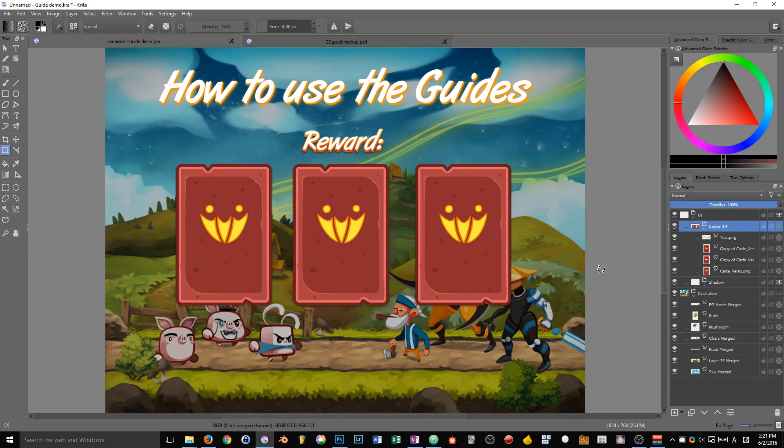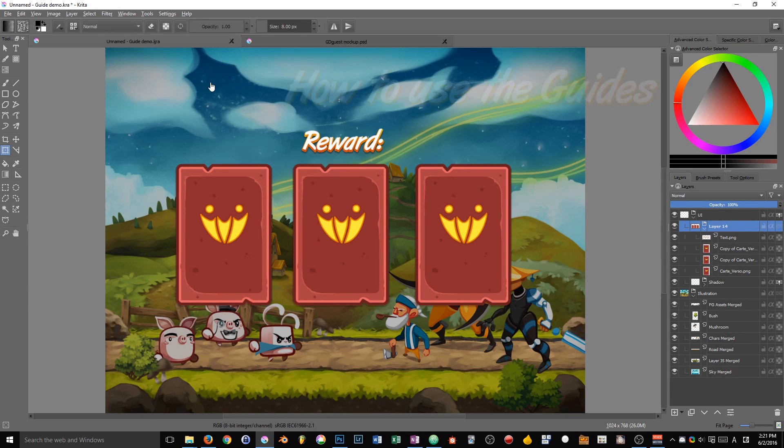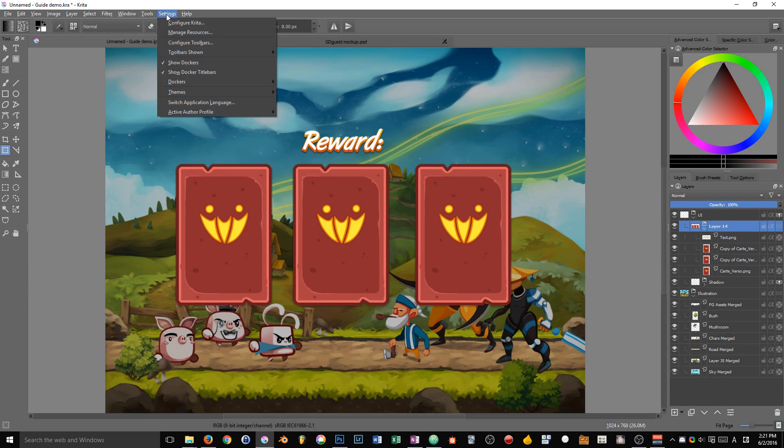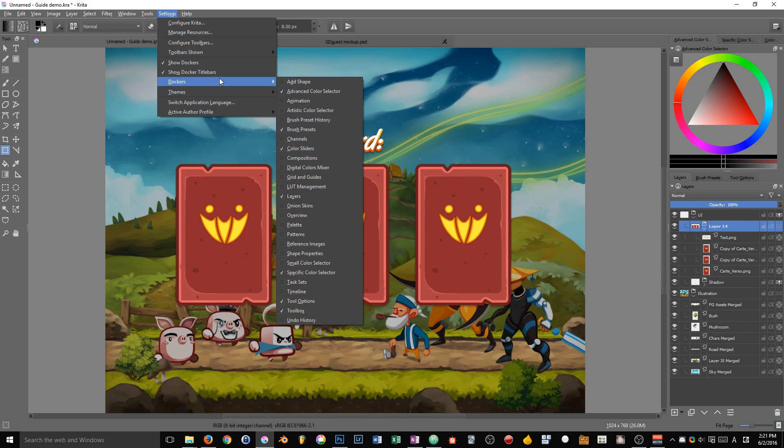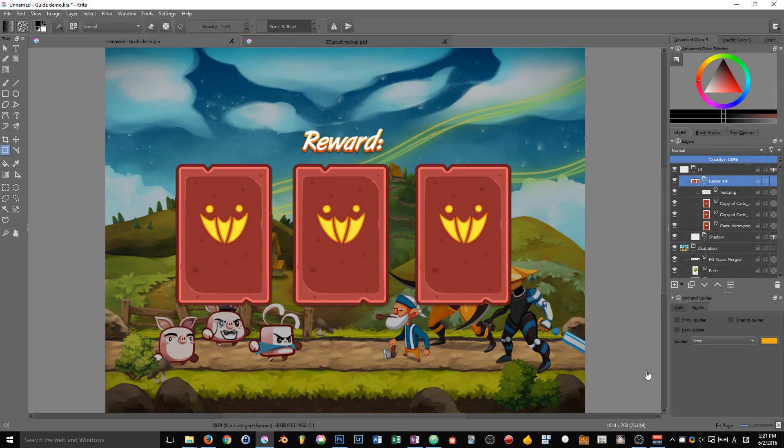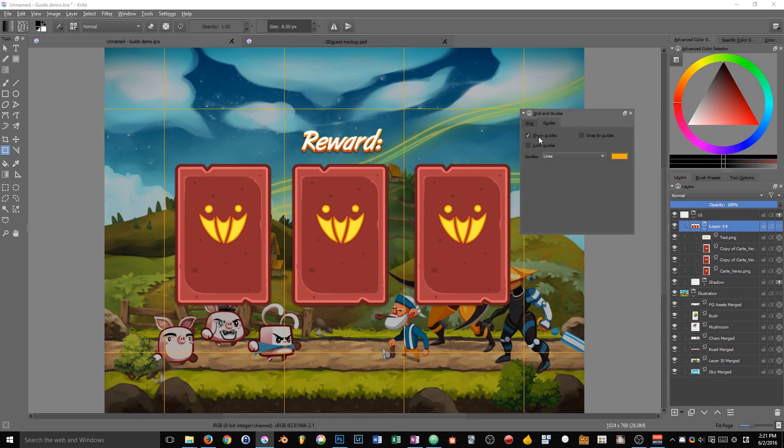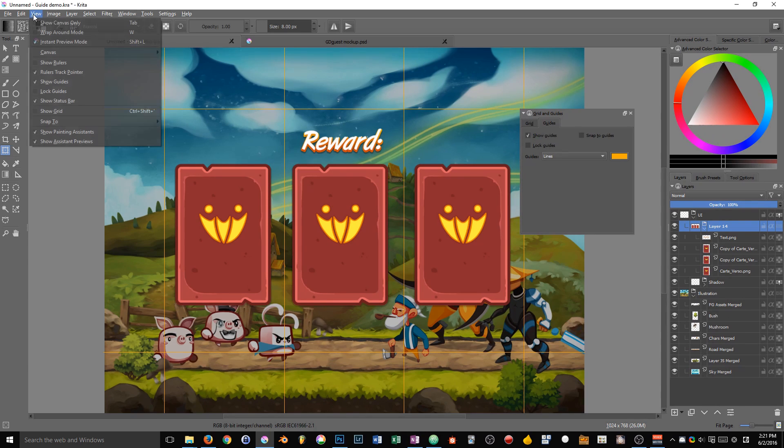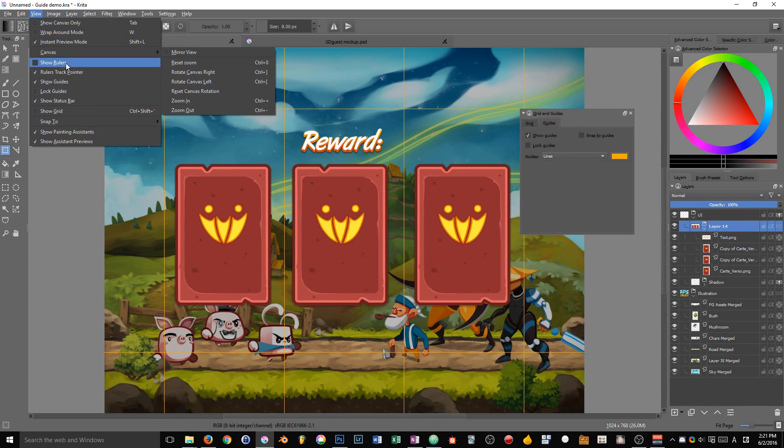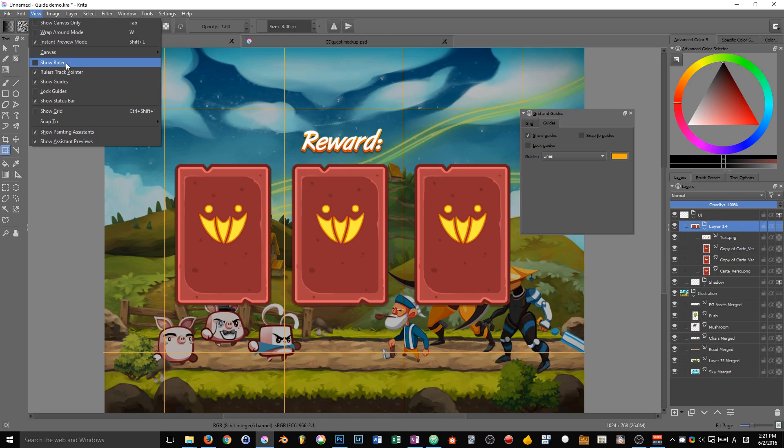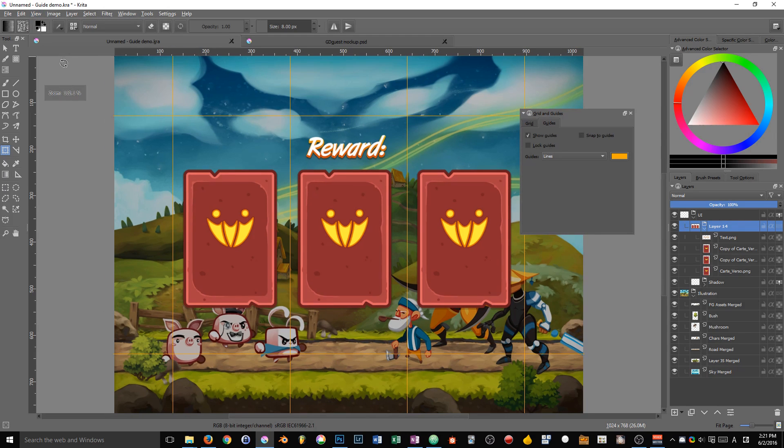Starting with the default UI, we have to do a few things to work with the guides. First of all, go to settings, dockers and grab the grid and guides. Then we have to ensure that show guides is checked in that case. Otherwise, we won't see our guides. And we need another thing. We need to show the rulers.